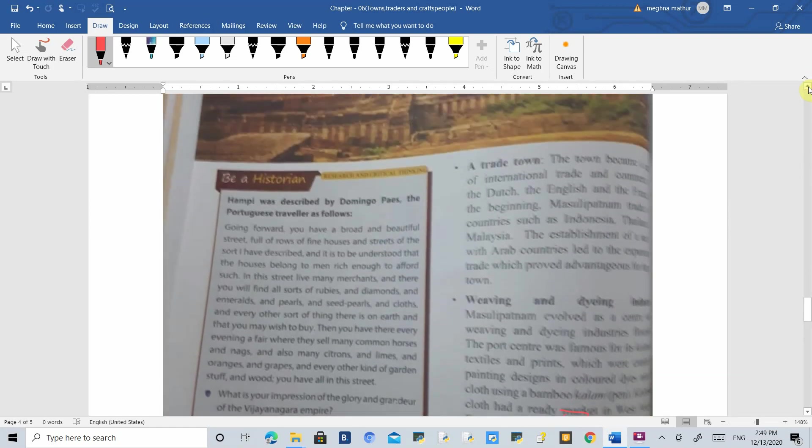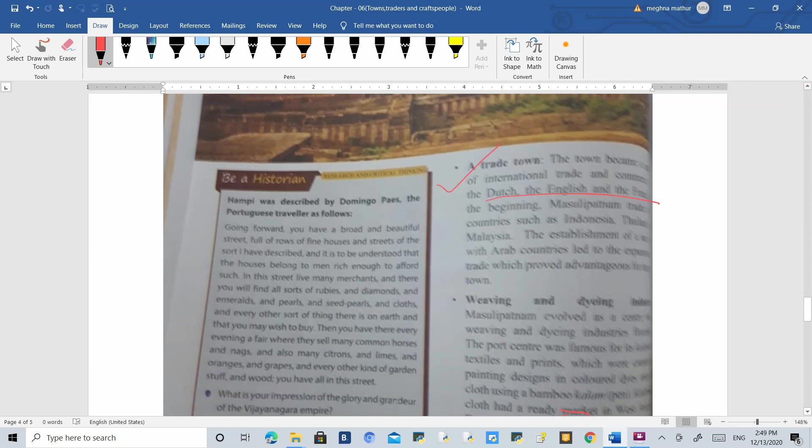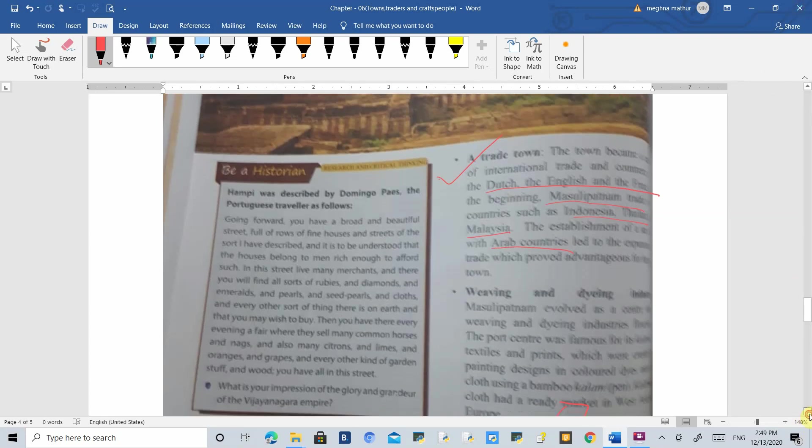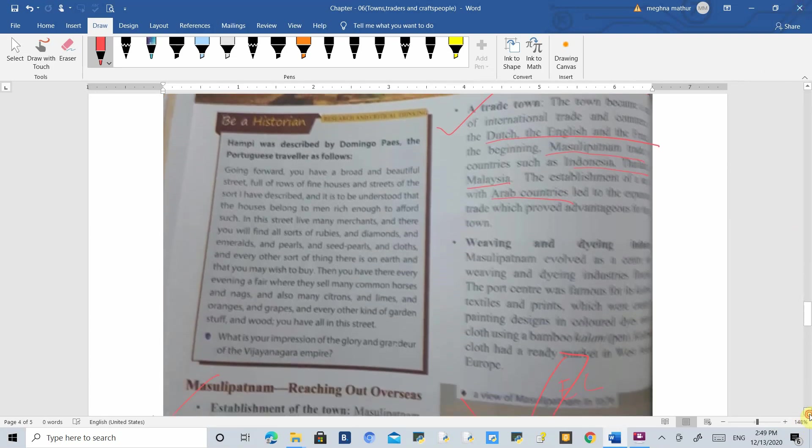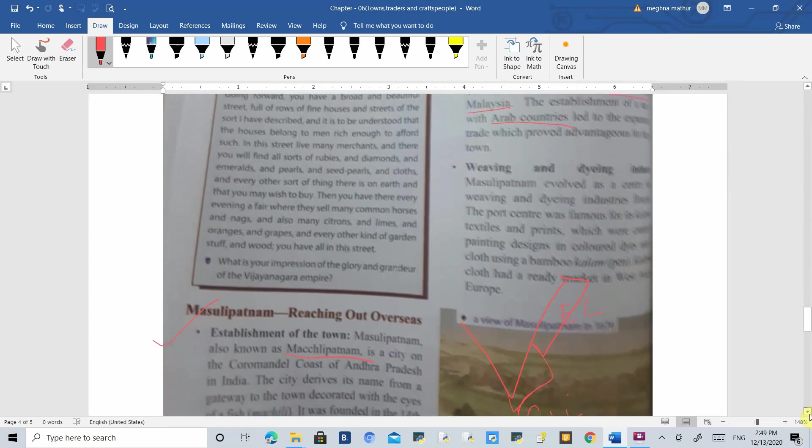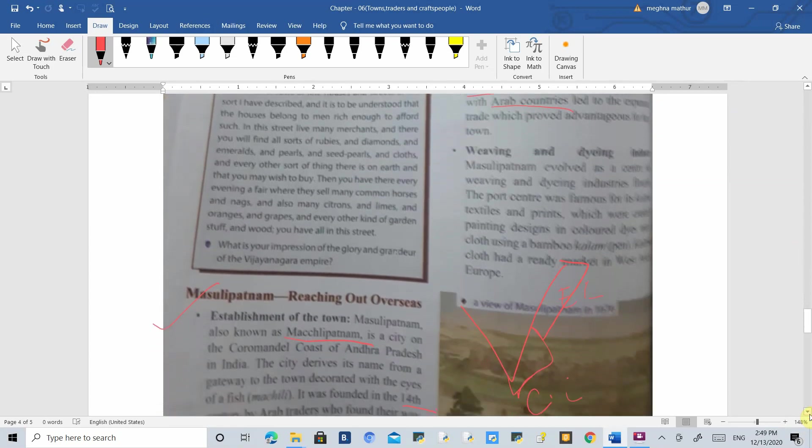Because it is a coastal area, trading was the main function. Many people from other countries like the Dutch, English and French used to trade here. Masulipatnam traded with countries like Indonesia, Thailand and Malaysia. Sea links were established and Arab countries were helpful in establishing trading connections.